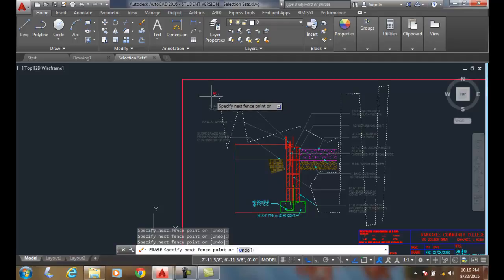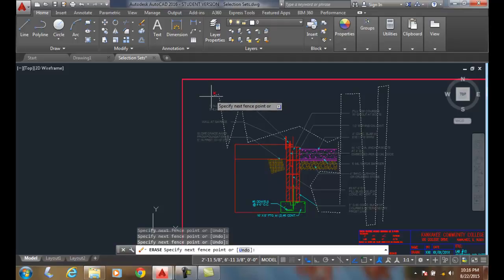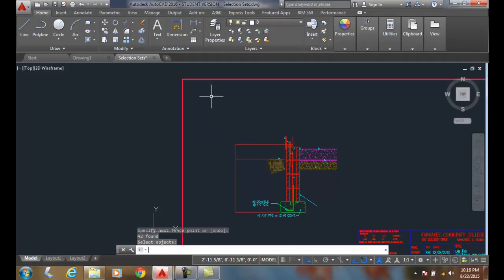I'll hit enter, and I'll hit enter one more time. It will select all of them, and I can press enter and it will erase my objects.